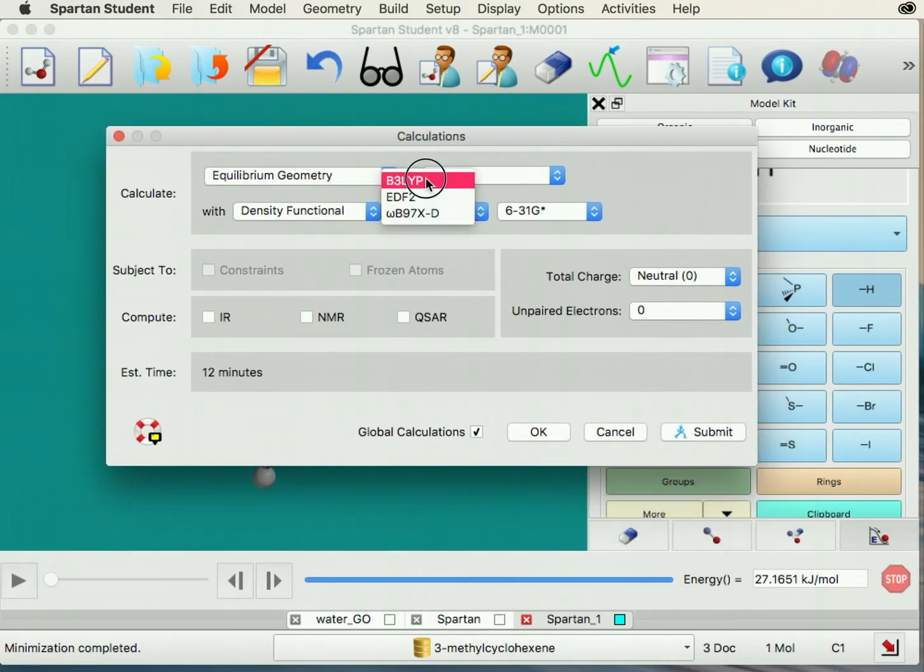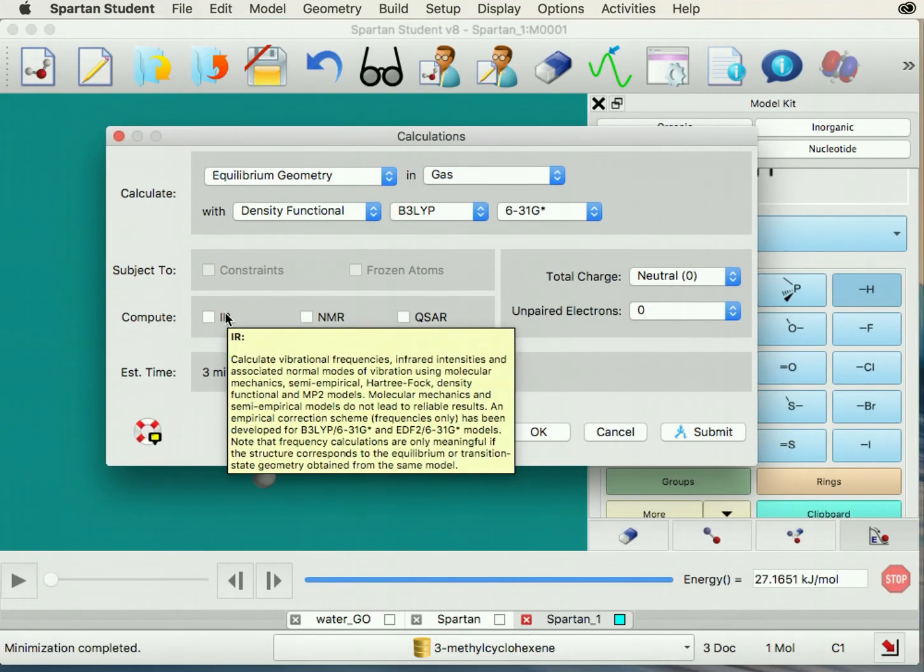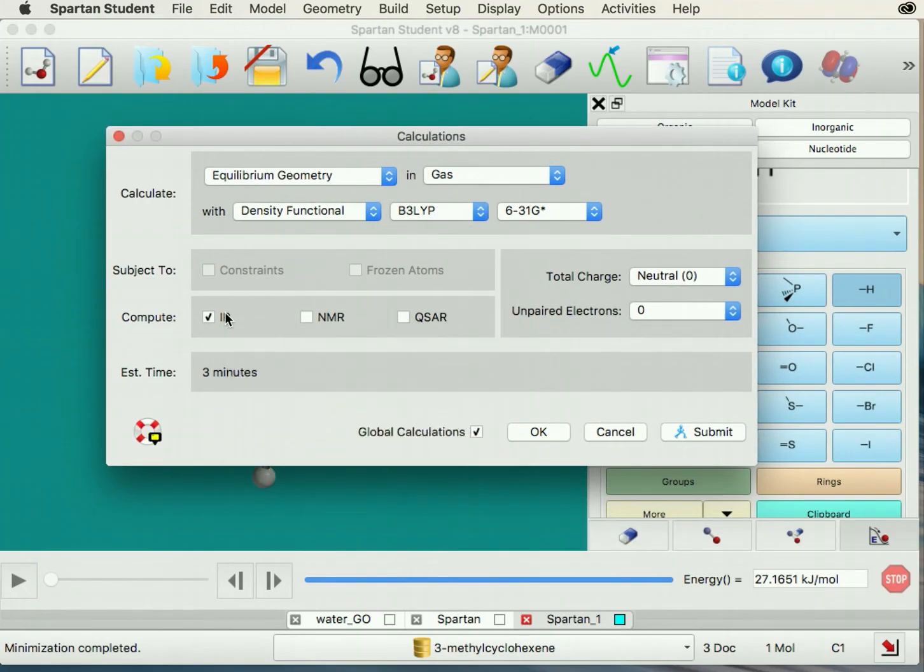Ensure that you select the correct settings and check the box next to IR, and click submit.